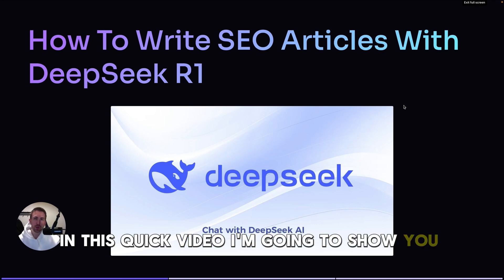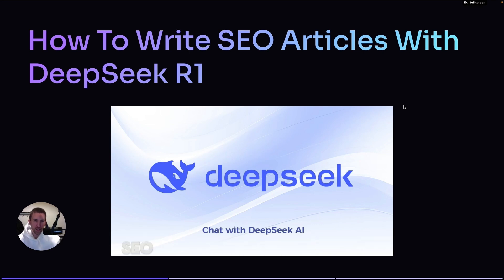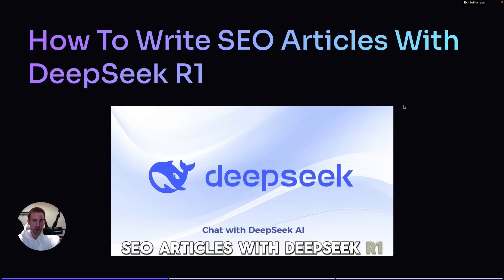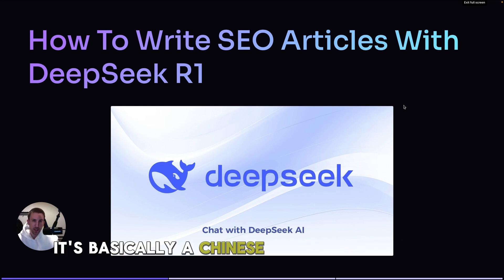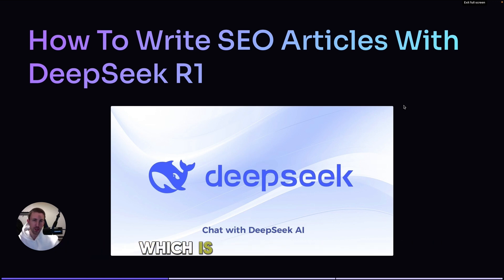In this quick video, I'm going to show you how to write SEO articles with DeepSeek R1. If you don't know what DeepSeek is, it's basically a Chinese version of ChatGPT, which is completely free.